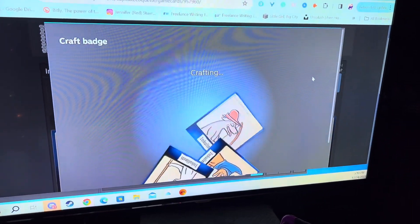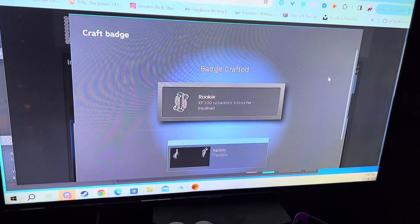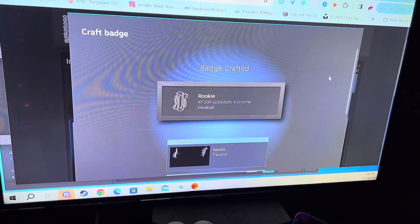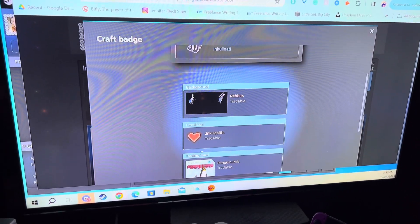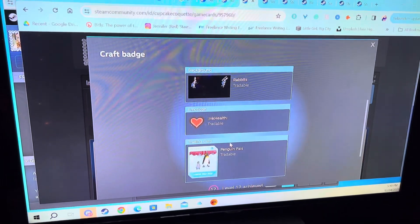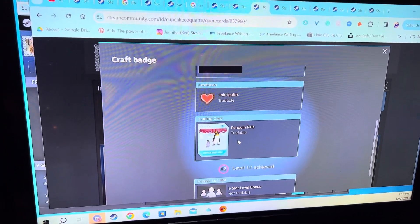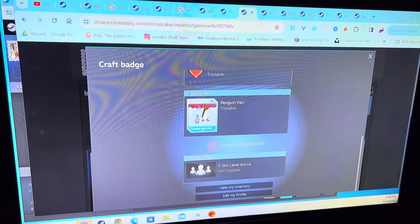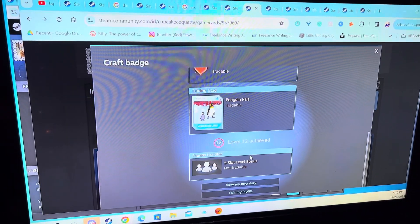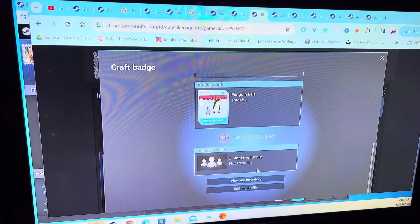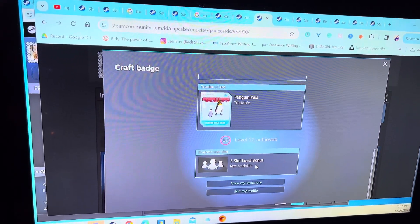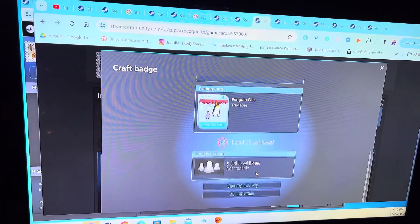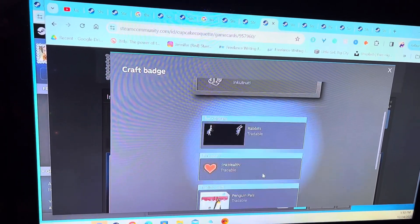Now it turns them into little things, it crafts them. Now it says I got 100 XP for that, and then I got a background with rabbits, a tradable item. I got another trading card for the winter holiday, and then I got a level bonus. So that's 100 points, then I got five levels additional. I've not really been playing with this too much, but I started doing that.